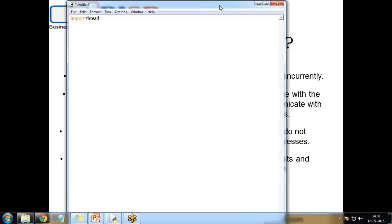The syntax for defining or starting a new thread is thread.start_new_thread, and here we need to specify the parameters. This method calls an efficient way to create new threads in both Linux and Windows. The method returns immediately and the child thread starts and calls the function with the passed list of arguments.